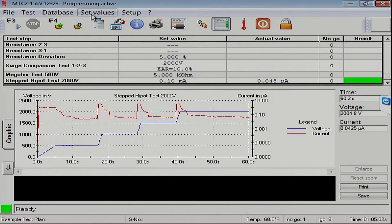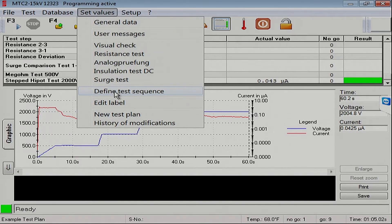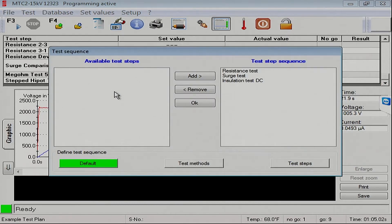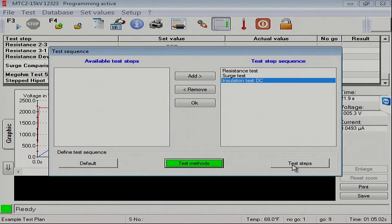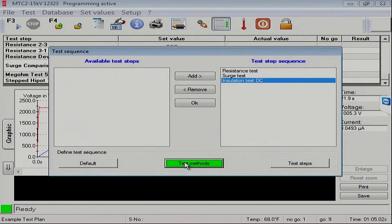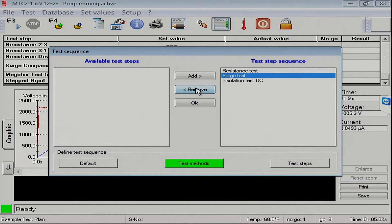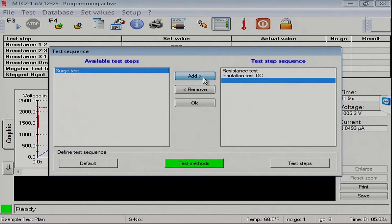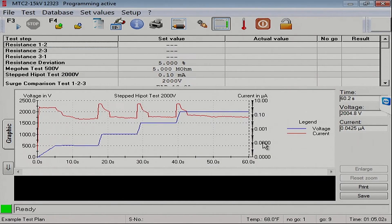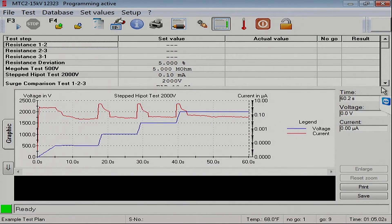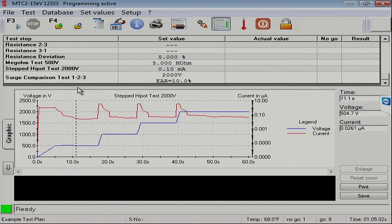What we will do to change the order is we'll come down here to that menu item called Define Test Sequence. Here, we've got test methods we can look at, as well as the individual test steps that we can mess with. Looking at the test methods, what I'm going to do is remove the surge test from the sequence, then add it back in at the bottom. And now we have what we're used to seeing here in the United States of resistance, megohm, and surge.